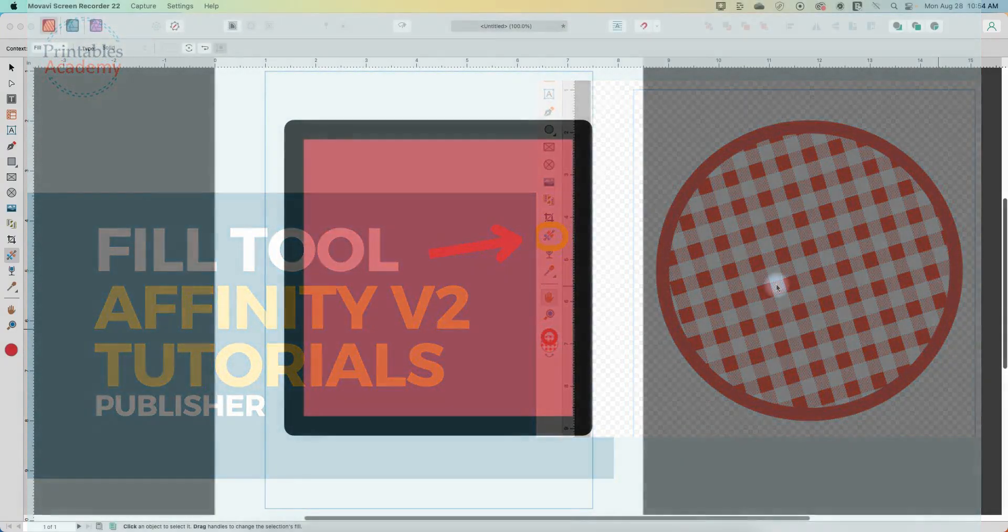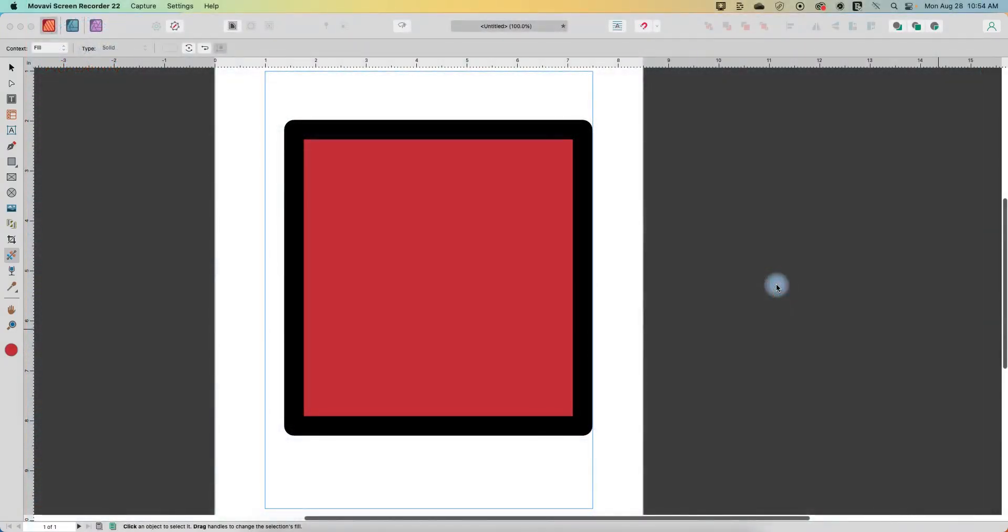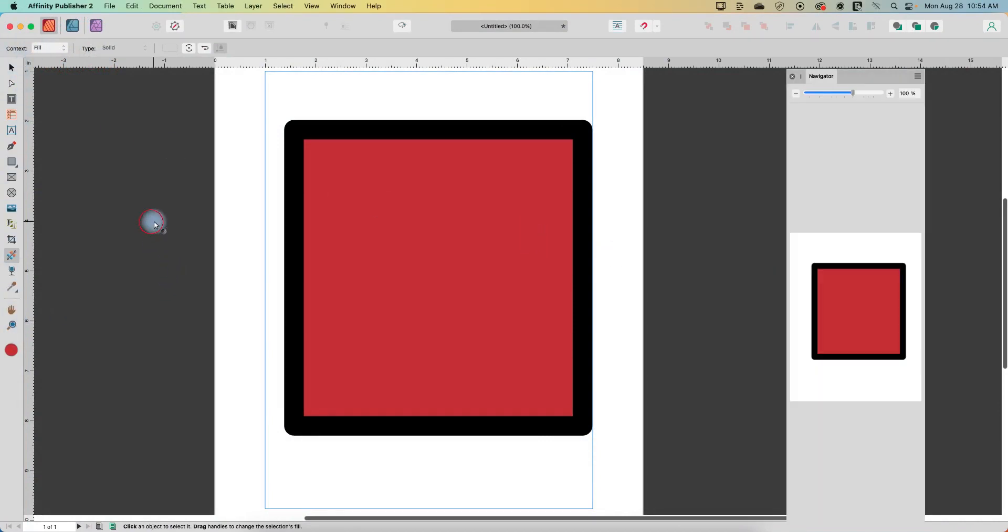Hi and welcome to another Affinity Publisher tutorial. We've been working our way through the toolbar in Affinity Publisher version 2. I took a little bit of break over the summer and let's get started with where we left off, which is the fill tool.